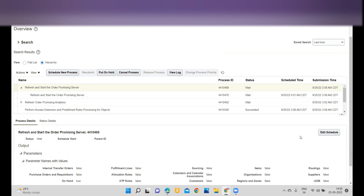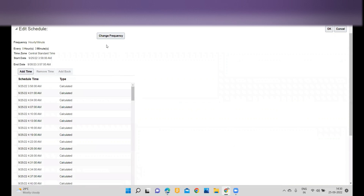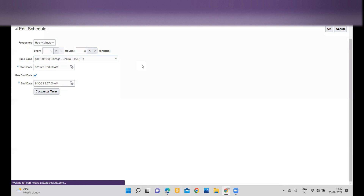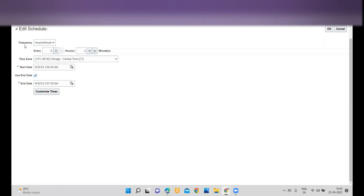Currently the frequency is set to three minutes and I would like to change it to two minutes. When you click on Change Frequency, the system will prompt a message: 'Any custom times will be lost. Are you sure?' What this means is that whatever frequency you set — in this case three minutes — will be cancelled, and whatever new schedule you are submitting will take effect. Click Yes.